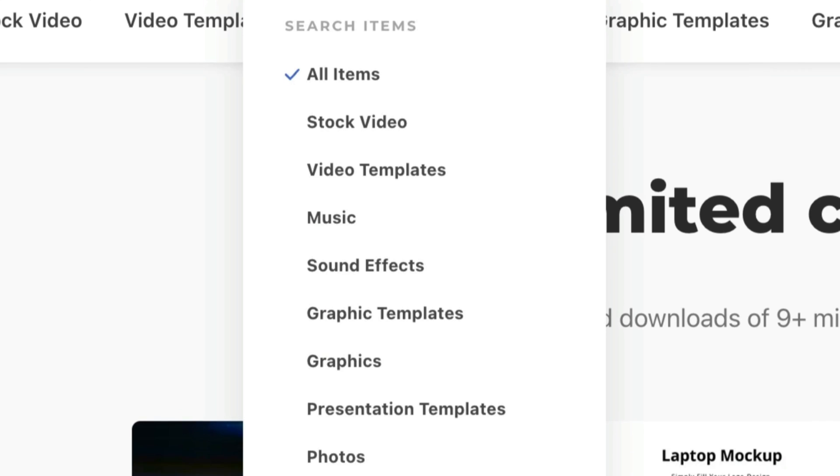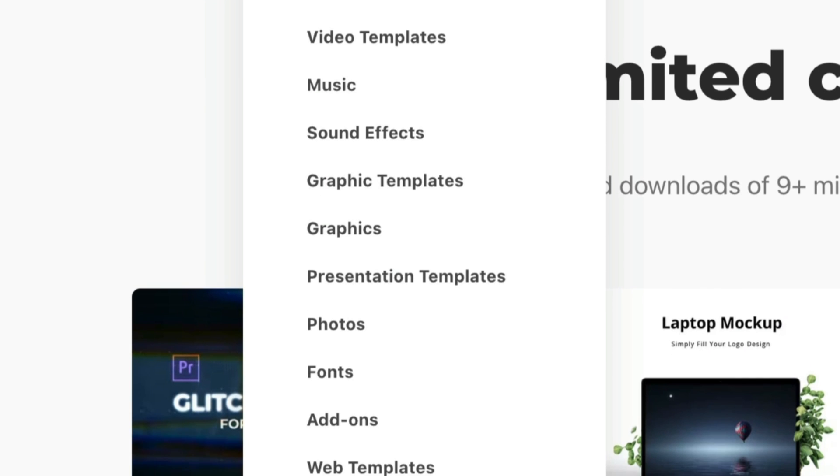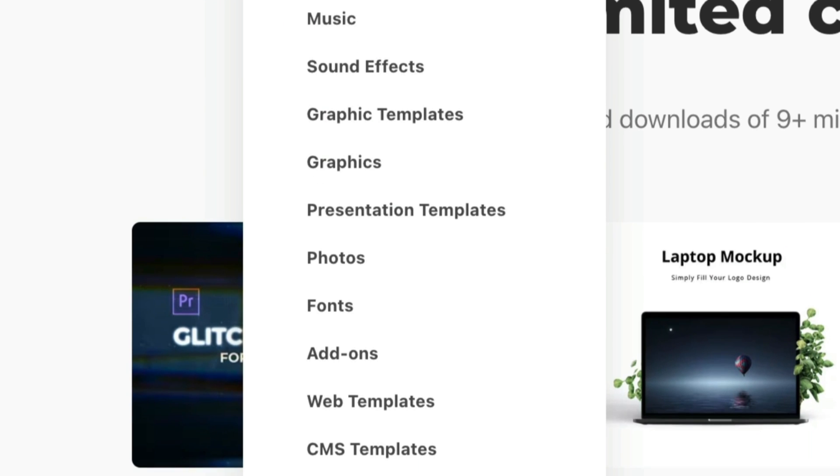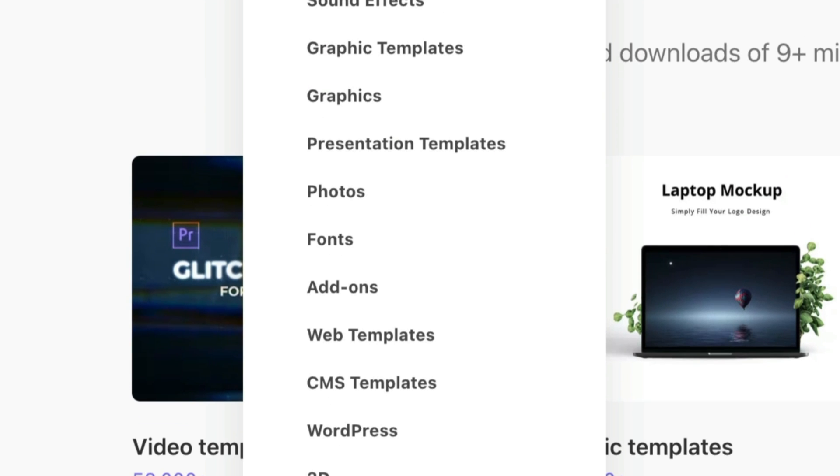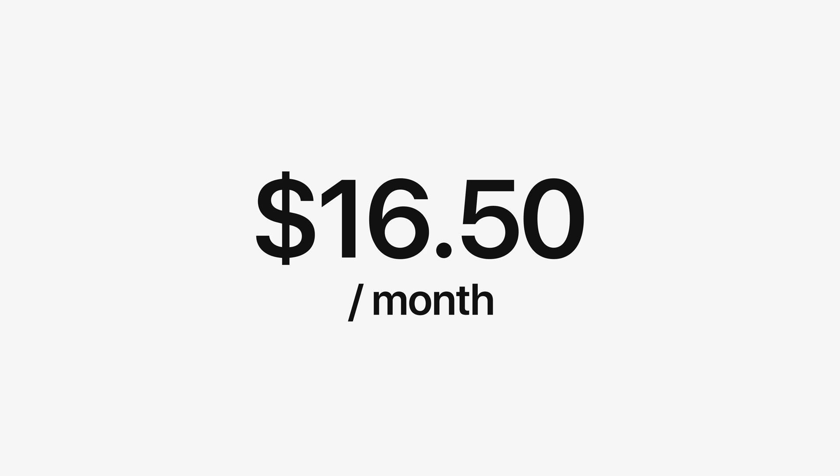You get access to all of this, video, music, photos, fonts, add-ons, just anything you could possibly want, all for just $16.50 a month with an annual subscription. There's a link below and it is amazing.